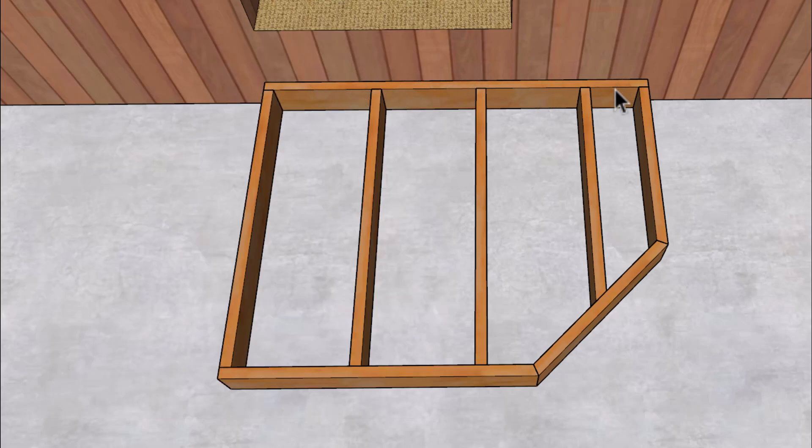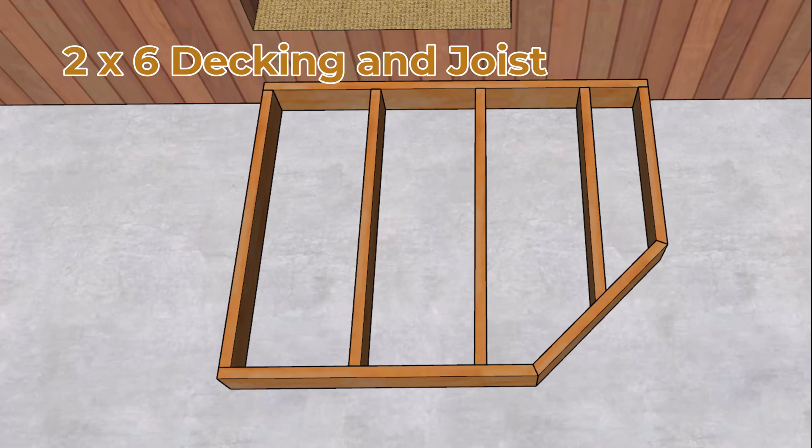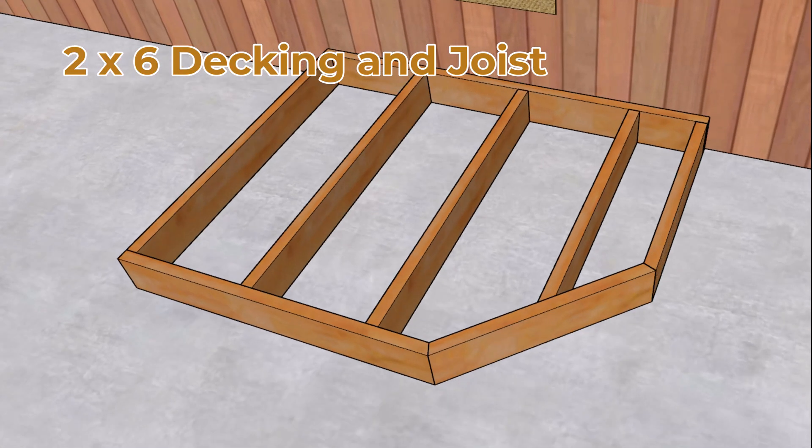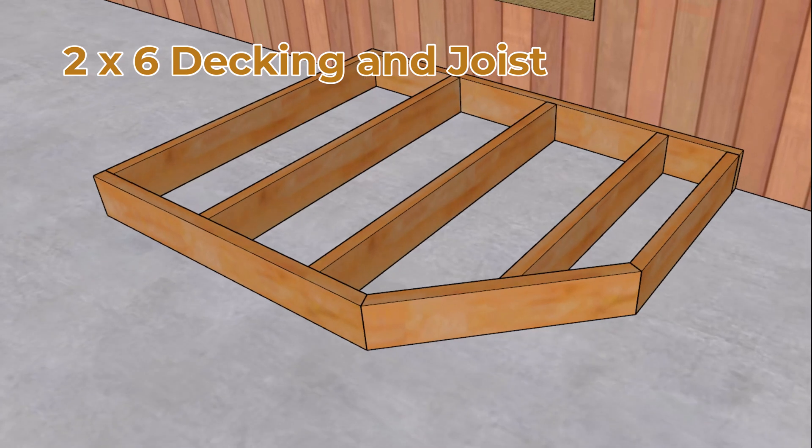This one here is a little wider. This one's a little smaller. And you can always move this one over a little bit. But as long as we're using 2 by 6, then we can span those up to 24 inches.